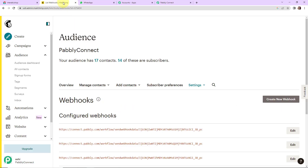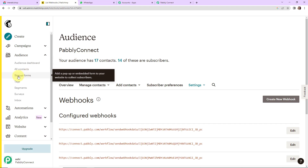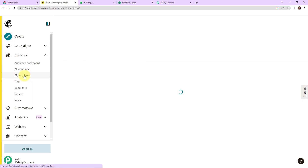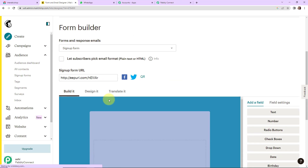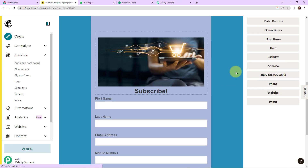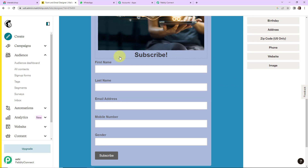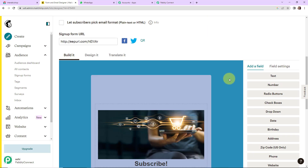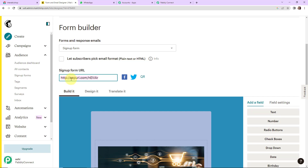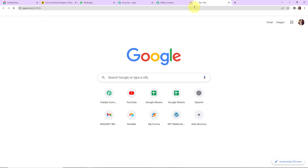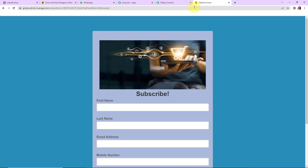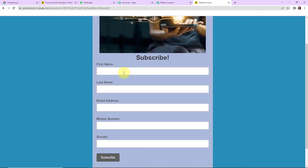Going back to Mailchimp, I am going to go to Sign Up Forms and let's go to Form Builder. Basically this is a template already created for new subscribers. What I am going to do is copy this sign up form URL, open it in a new tab, and fill in the details.